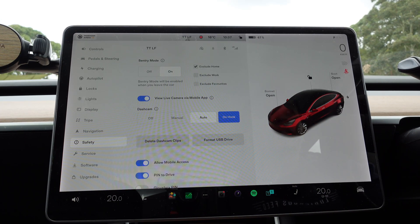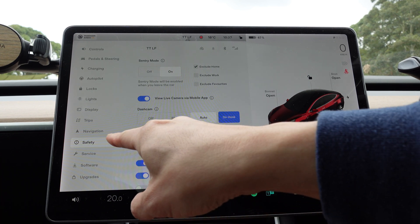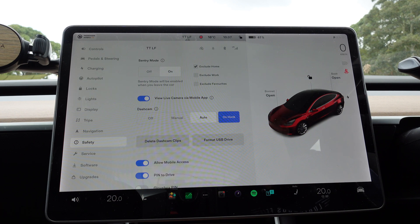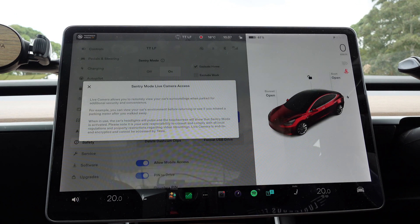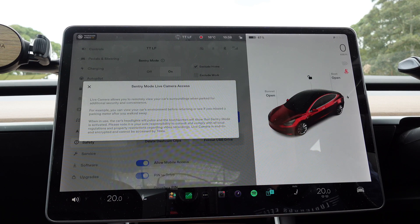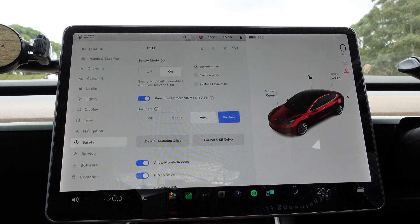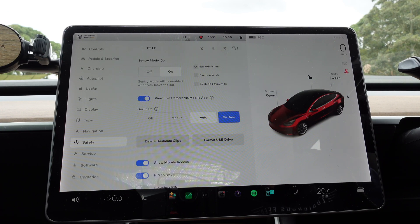Now for the live Sentry Mode demonstration — what I'm sure you've all been waiting to see, and it's finally in Australia. Go to Controls > Safety and make sure 'View Live Camera via Mobile App' is selected. Live camera allows you to remotely view your car's surroundings when parked for additional security and convenience — for example, you can view your car's environment before returning or see if you missed a parking meter after you walked away. When in use, the car's headlights will pulse and the touchscreen will show that Sentry Mode is activated. Note: you must be out of your vehicle and have all windows and doors closed when you activate live Sentry Mode.